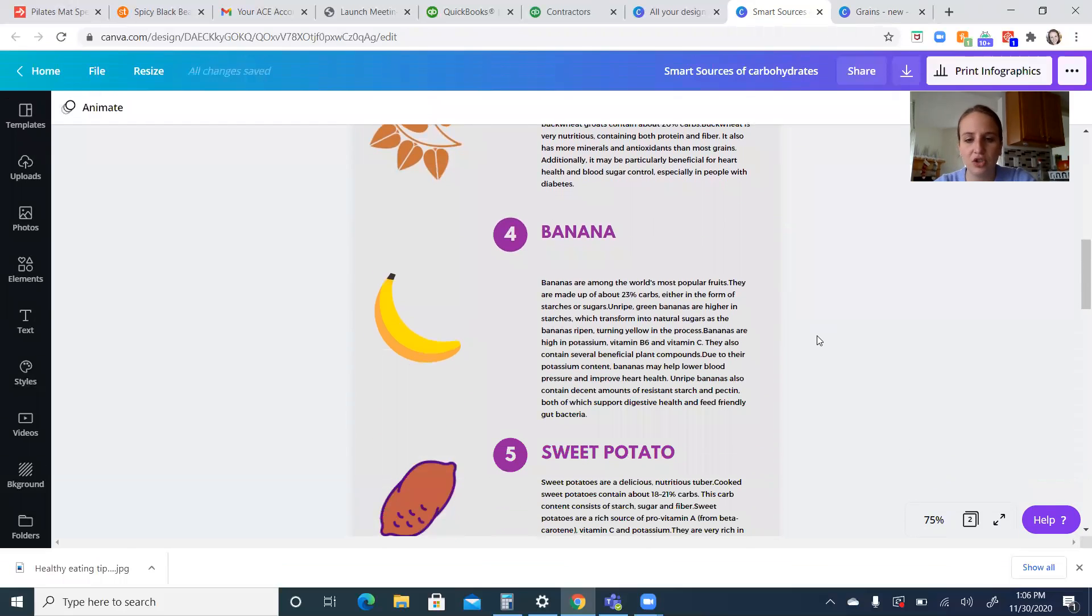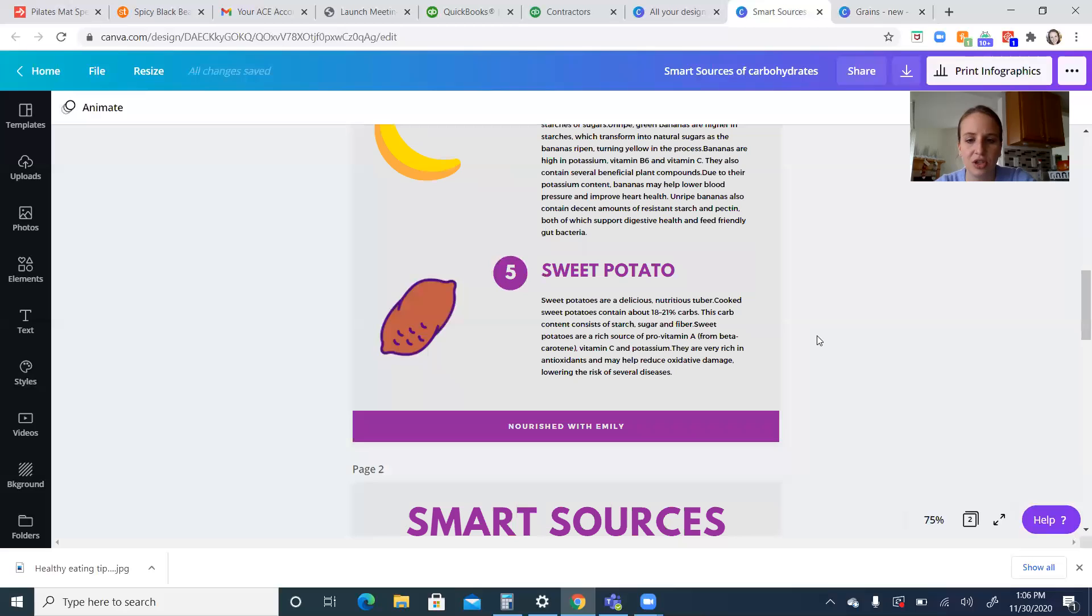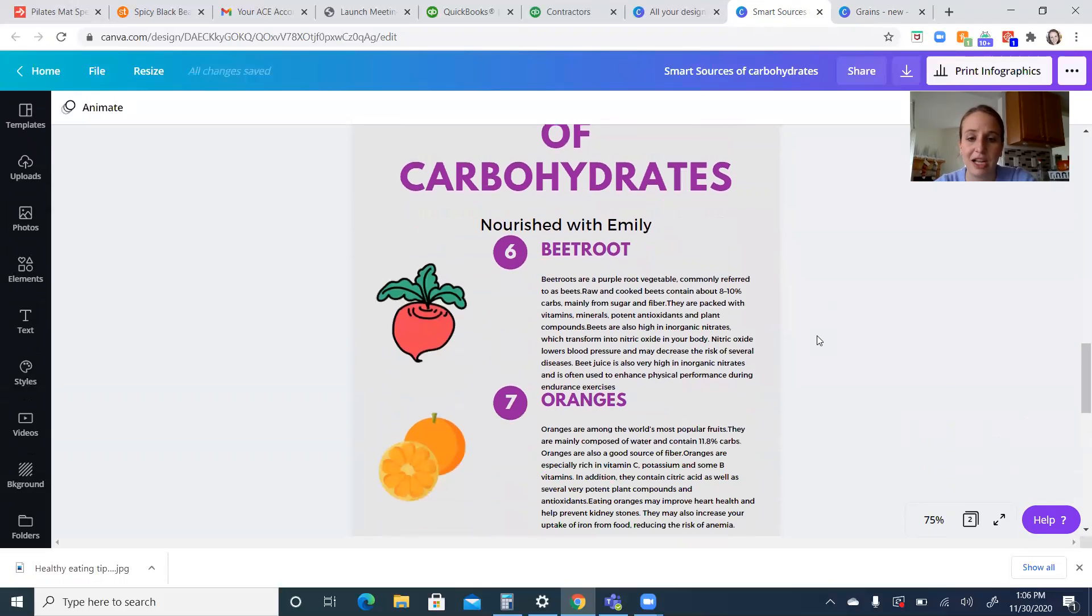Bananas are another really good source of carbohydrates too. They have a lot of other micronutrients in them as well, like potassium, B6, vitamin C. Sweet potatoes are another good source of carbohydrates too. They have fiber in them and a really good amount of vitamin A in them.